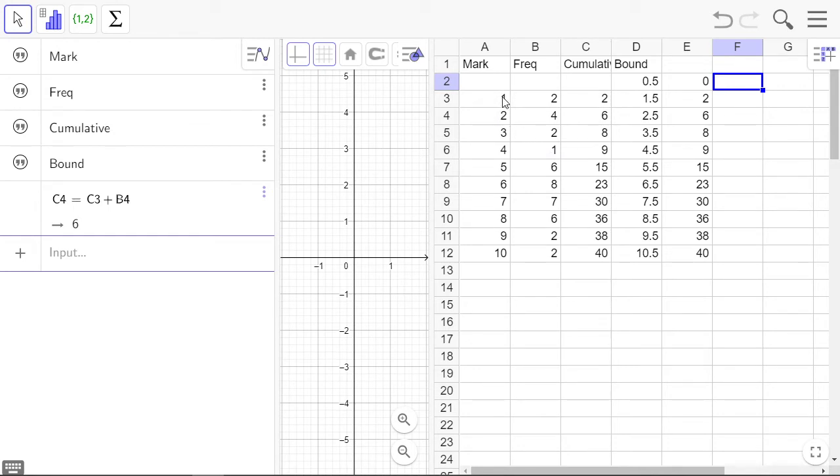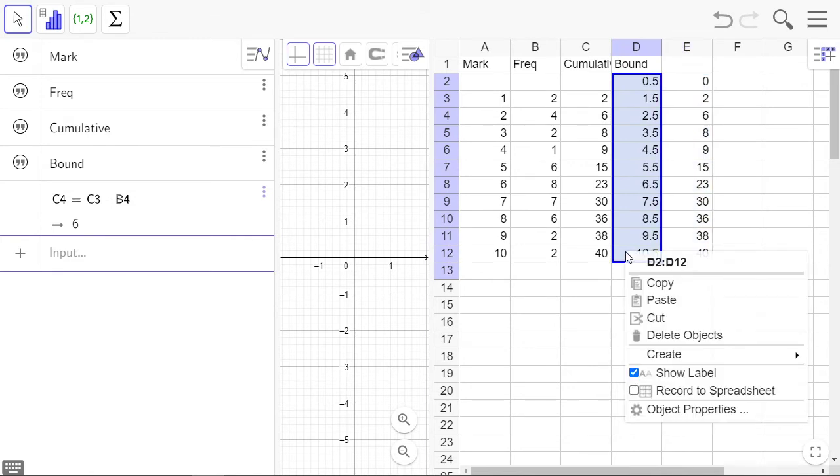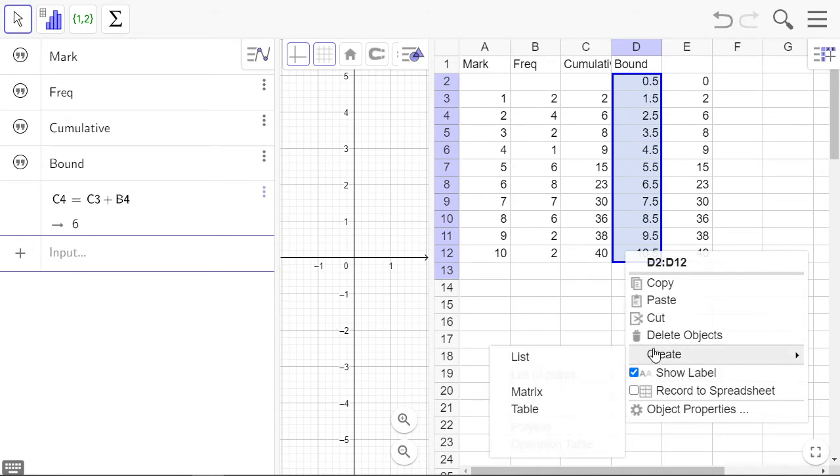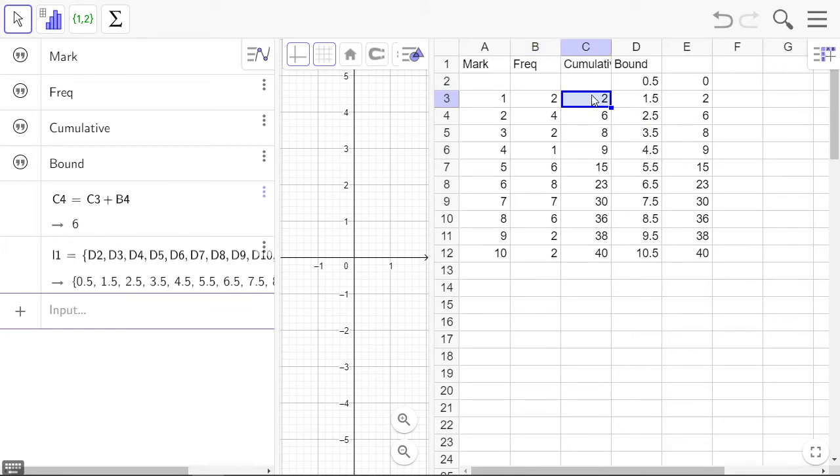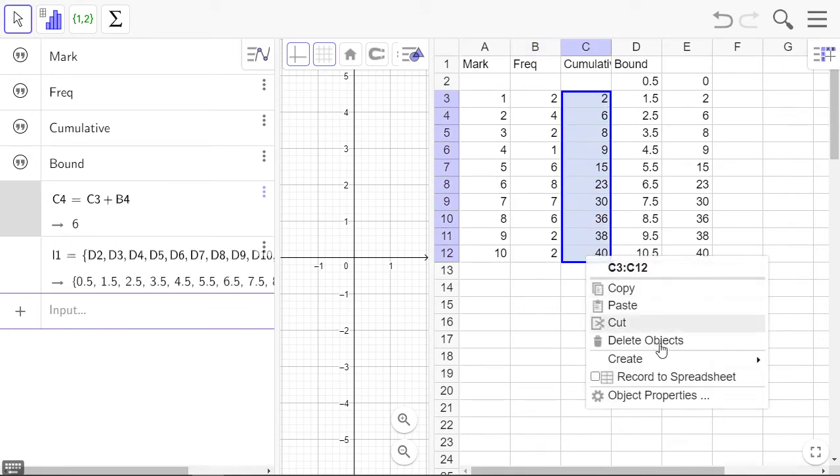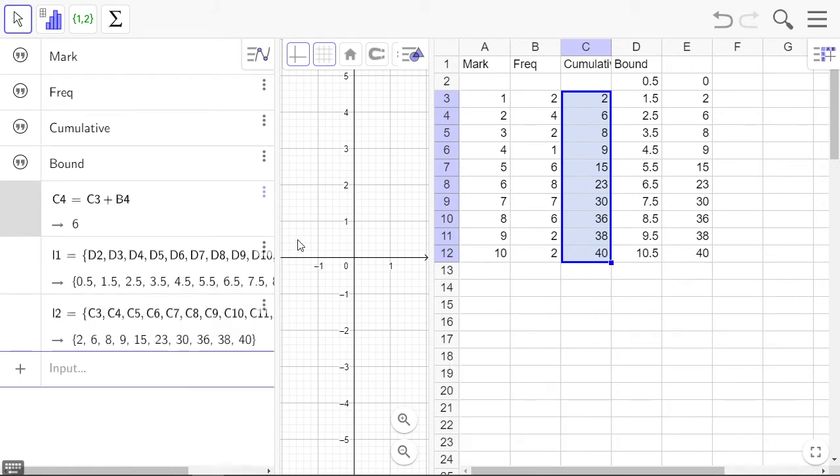So what we need is this boundary as a list. Right-click that, create a list—it's a list of our boundaries. And we need a list of the cumulative frequencies.